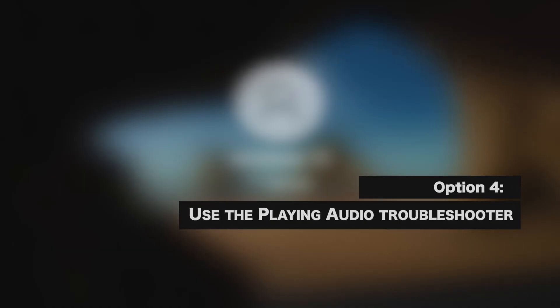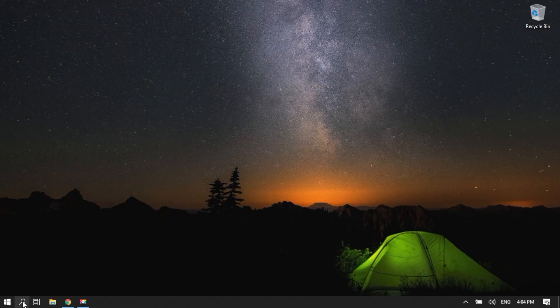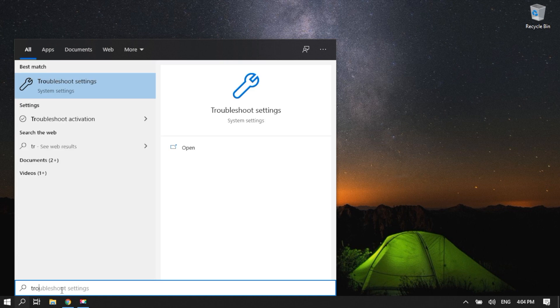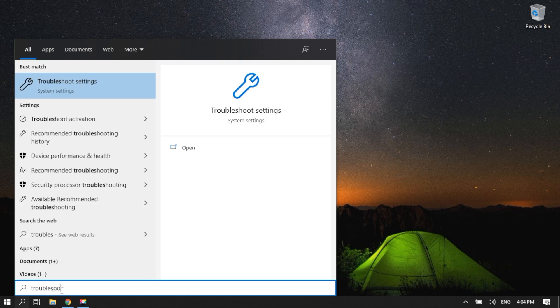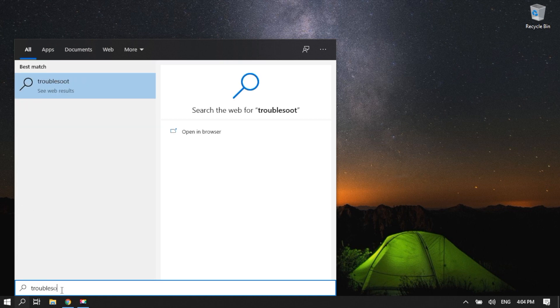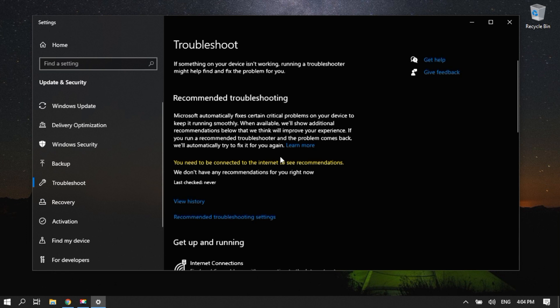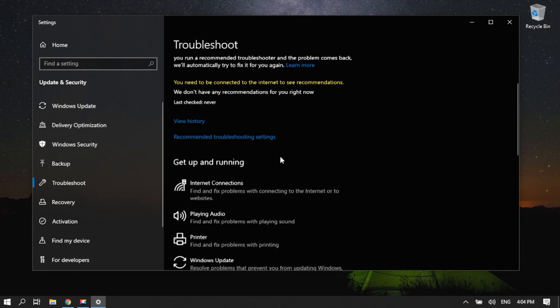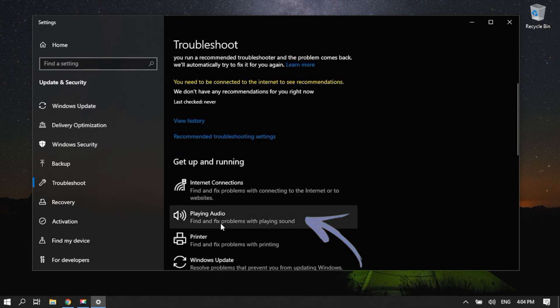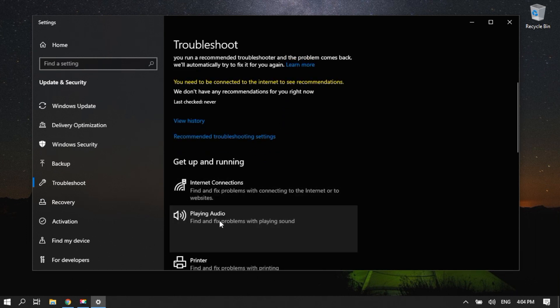Use the Playing Audio Troubleshooter. Go to the search icon. Type Troubleshoot. Enter. Click on Troubleshoot. Click Playing Audio and then Run the Troubleshooter.